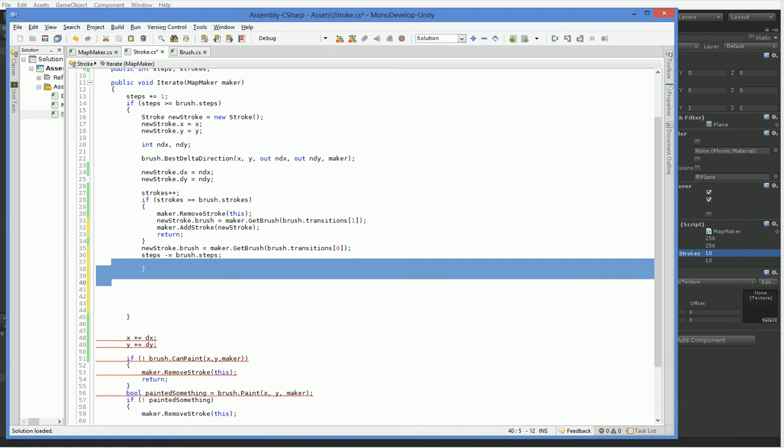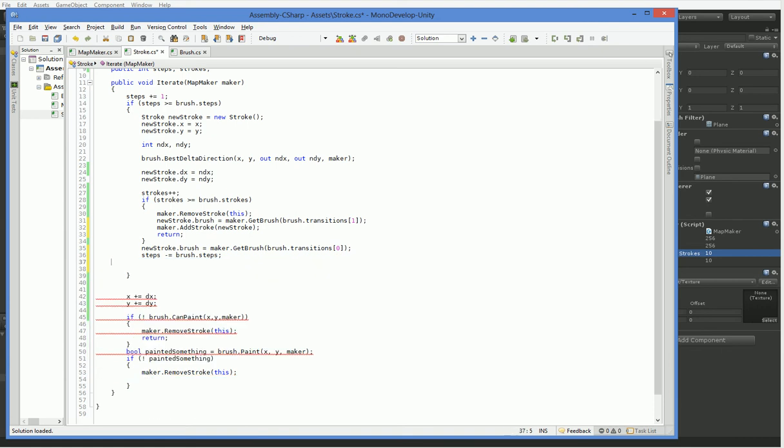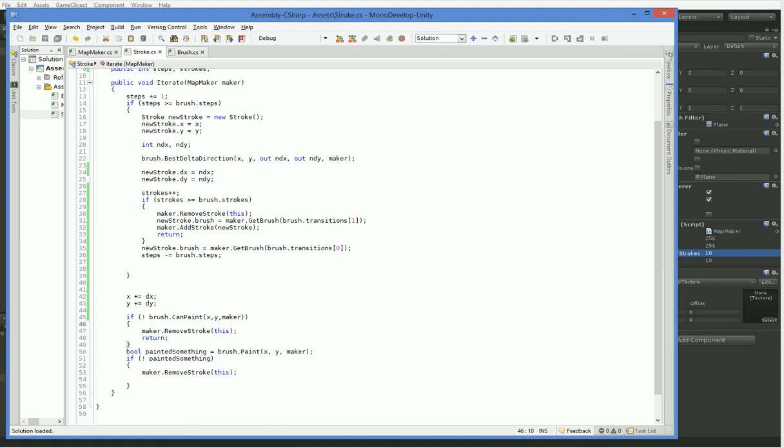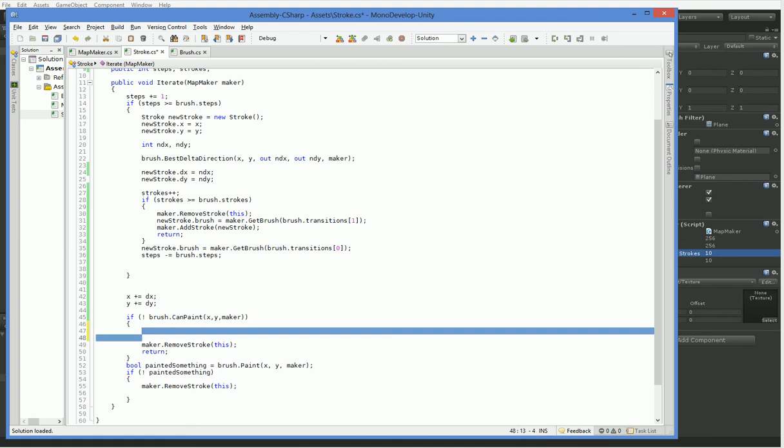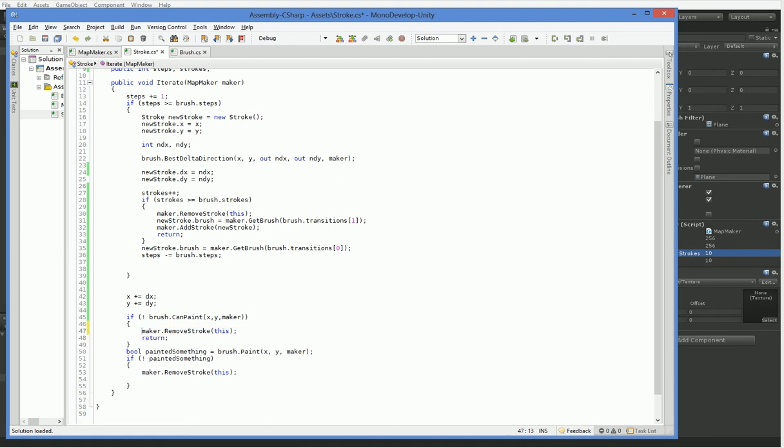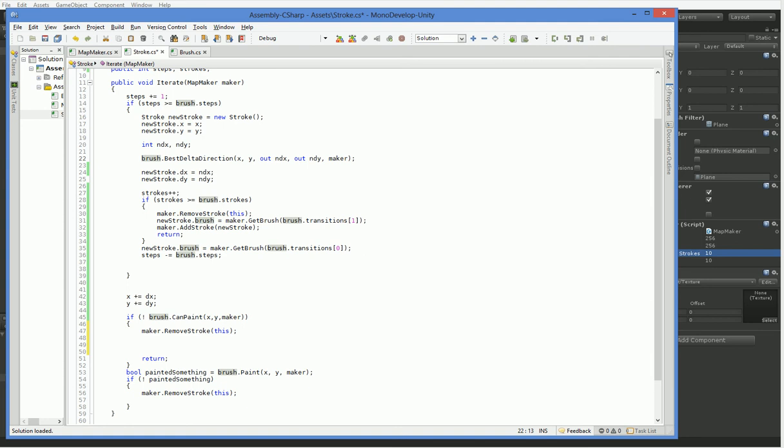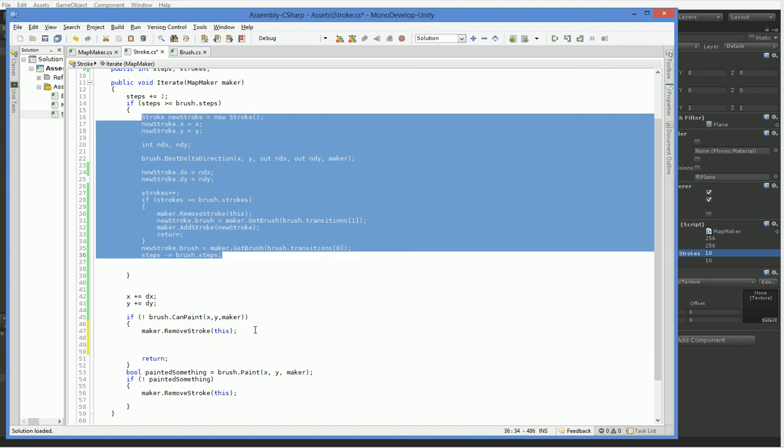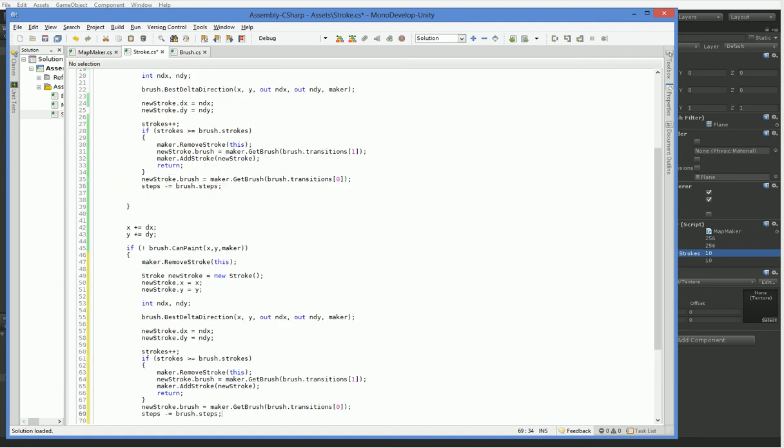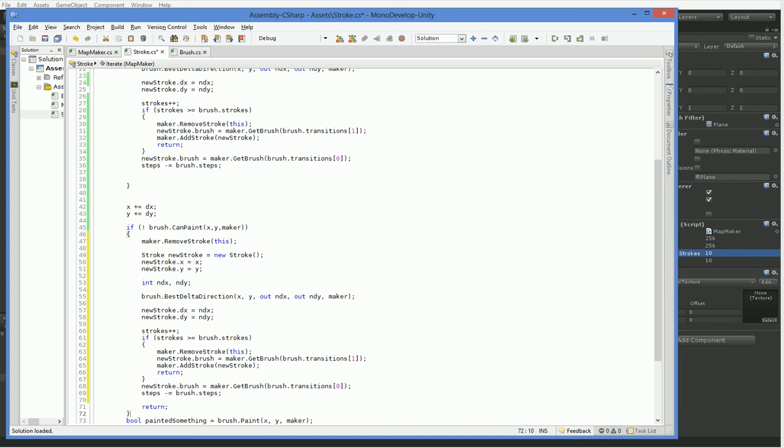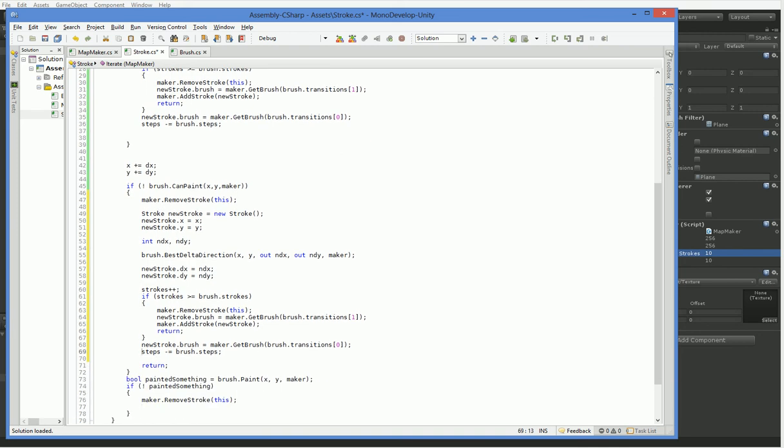Alright. So basically, we transition to one brush when we run out of brush, and we transition to another brush when we hit a certain number of steps. We can also transition again here in this canpaint. What we're going to do is spawn ourselves a brush going the other direction. So grab this stuff and put it here. And we remove ourselves, and then we put a new brush in our own position.